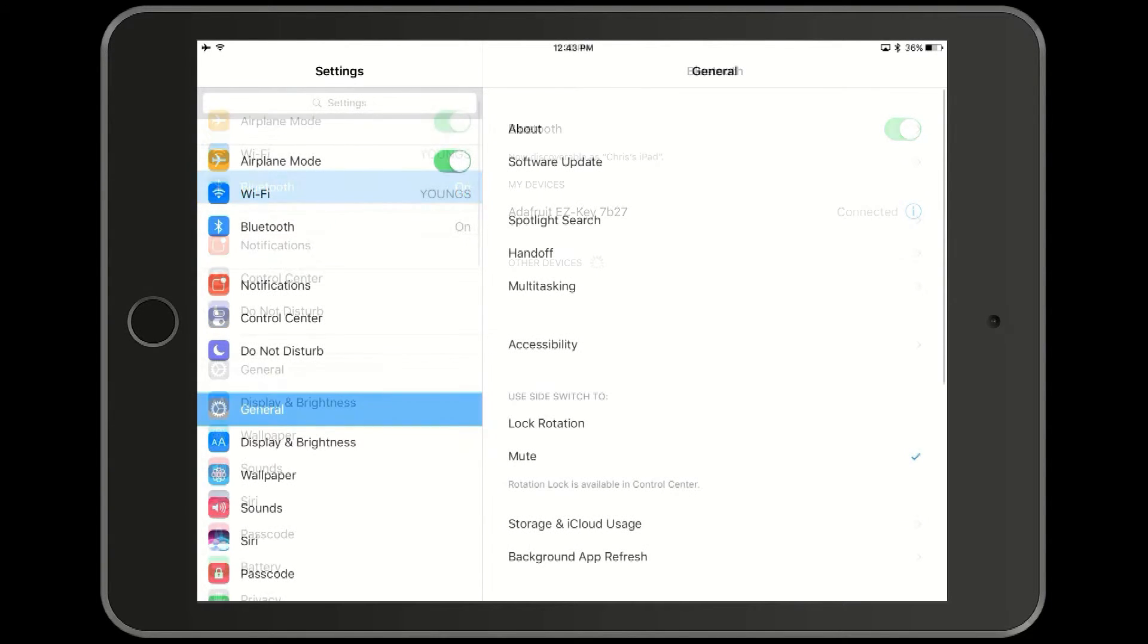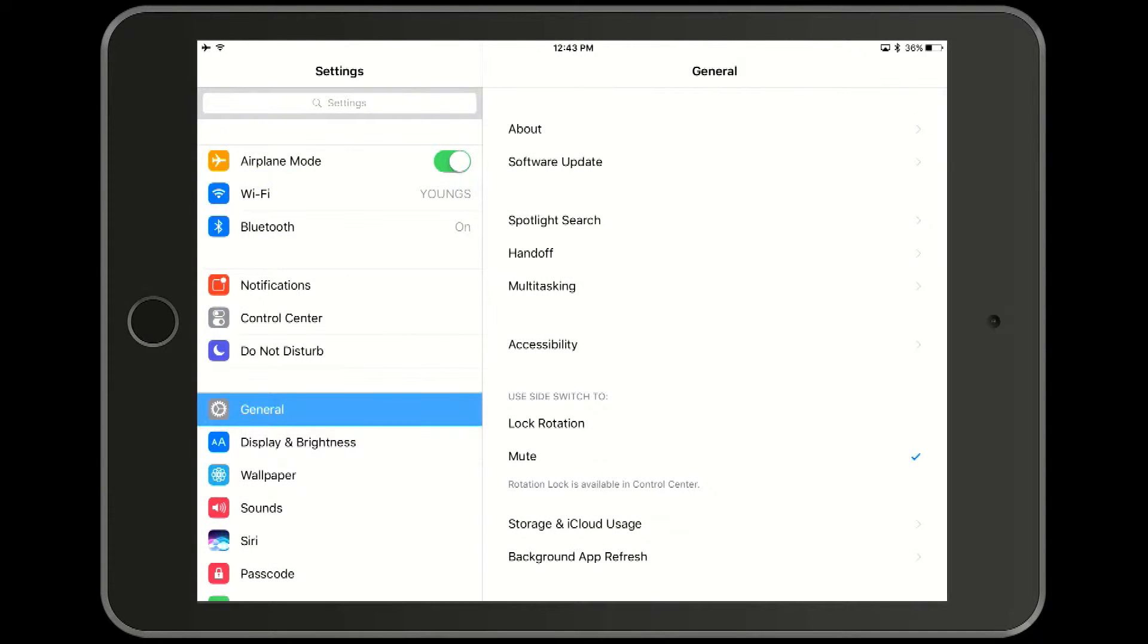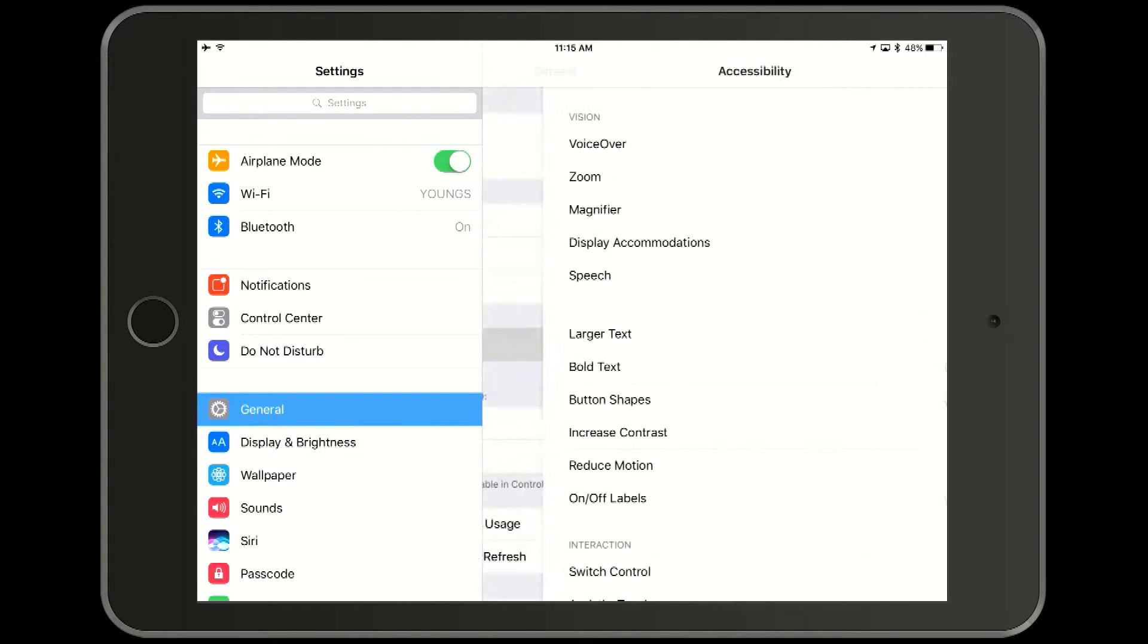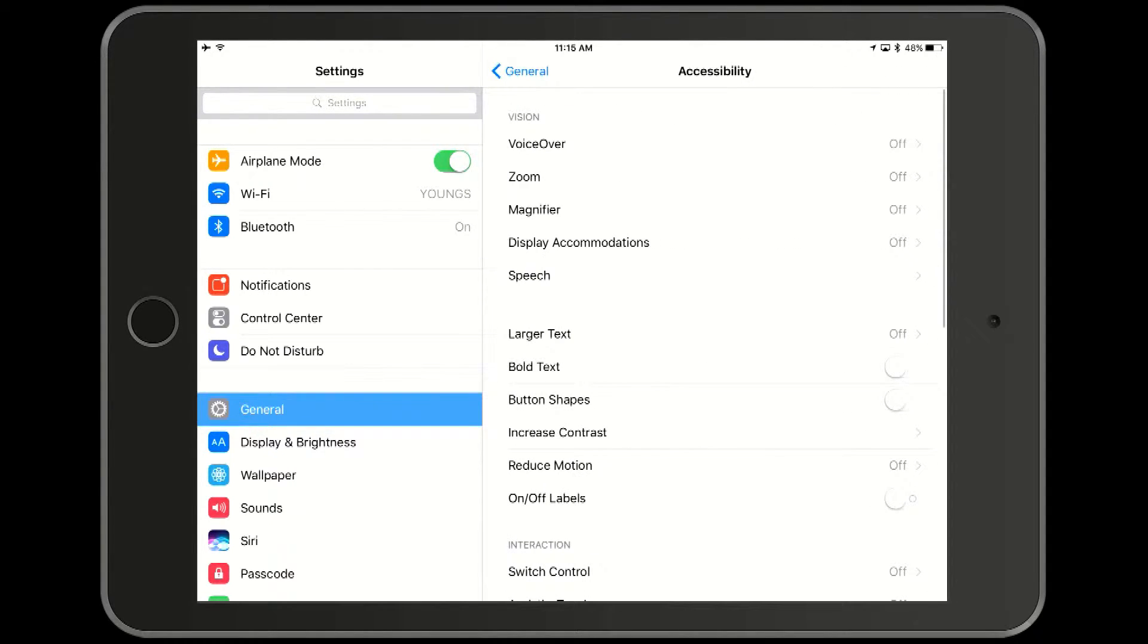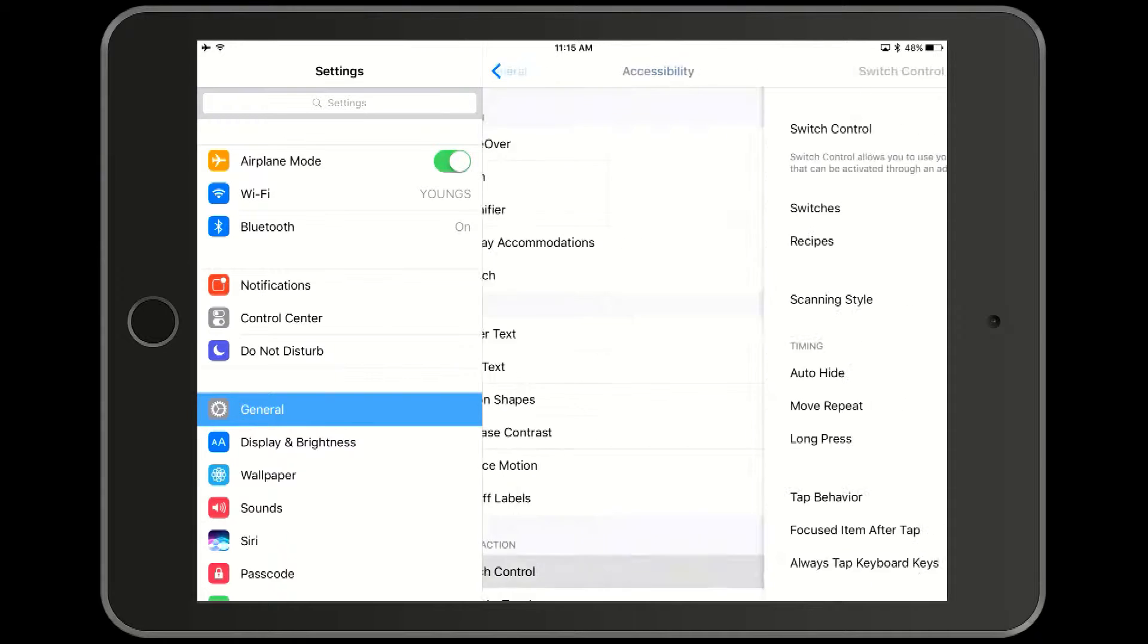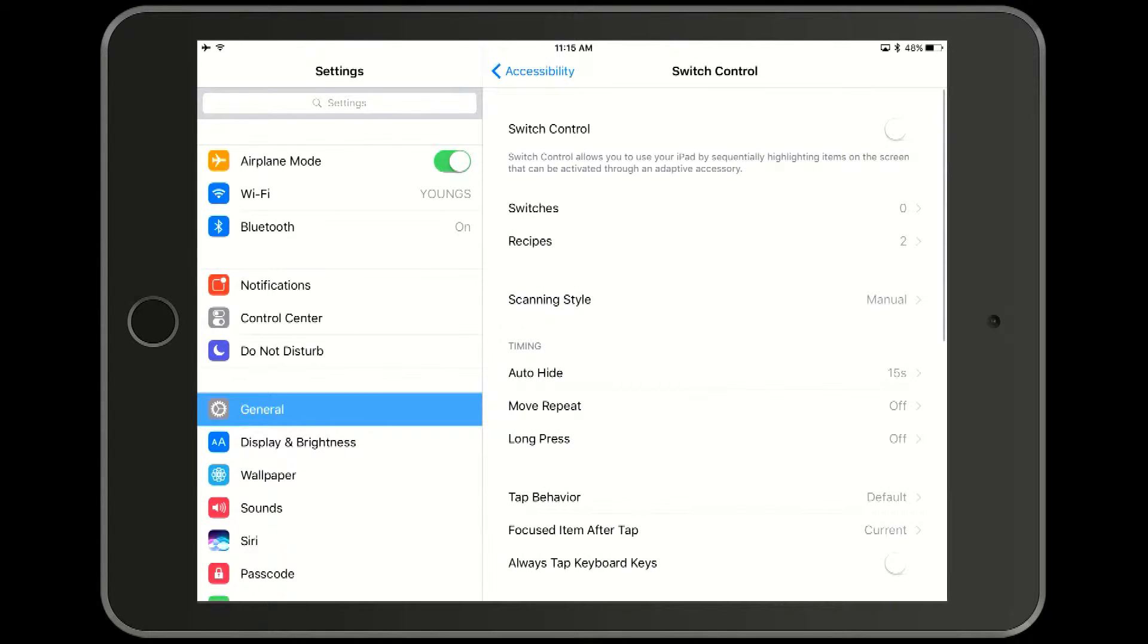Now we are going to configure the switches. Go to general and then accessibility and then at the bottom switch control. Note that the tap behavior is set to default and the scanning mode is set to manual.